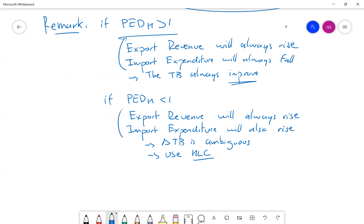In this video I focused on the case of depreciation, but you can reverse the reasoning and apply it to the case of an appreciation of a currency — the reasoning is exactly the same. I'm going to stop here for today. I hope this was clear. Thanks everyone, have a good day, talk to you soon, bye.